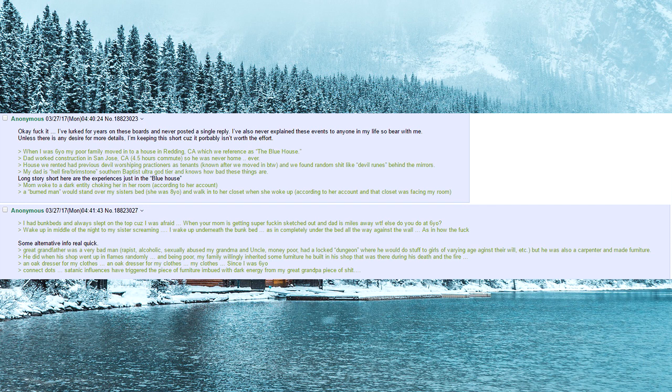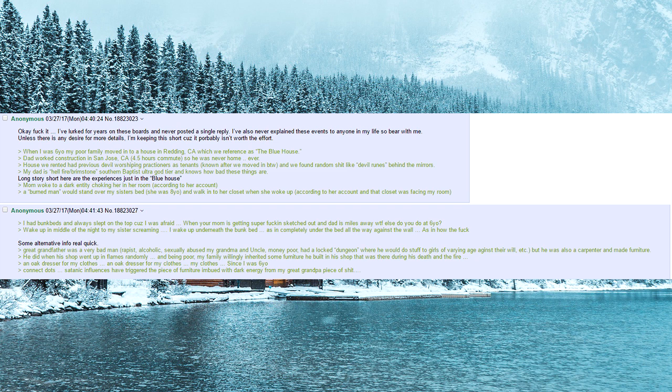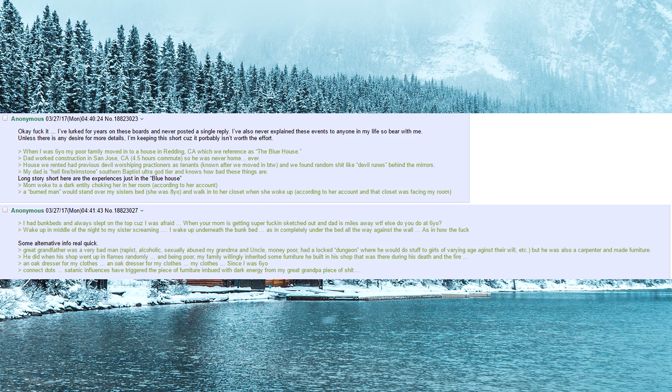Some alternative info real quick. Great grandfather was a very bad man—rapist, alcoholic, sexually abused my grandma and uncle, money poor. He had a locked dungeon where he would do stuff to girls of varying age against their will, etc. But he was also a carpenter and made furniture.